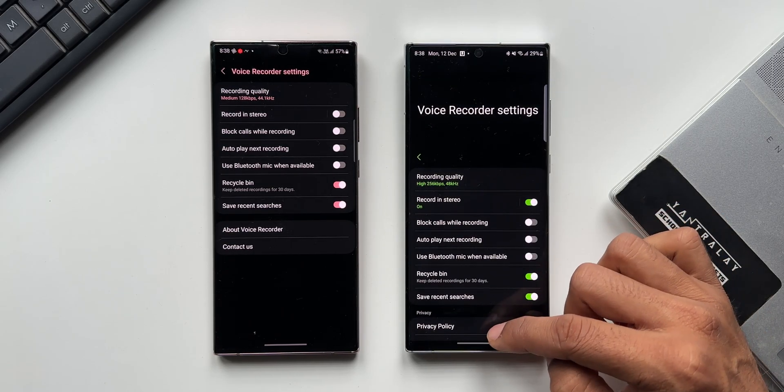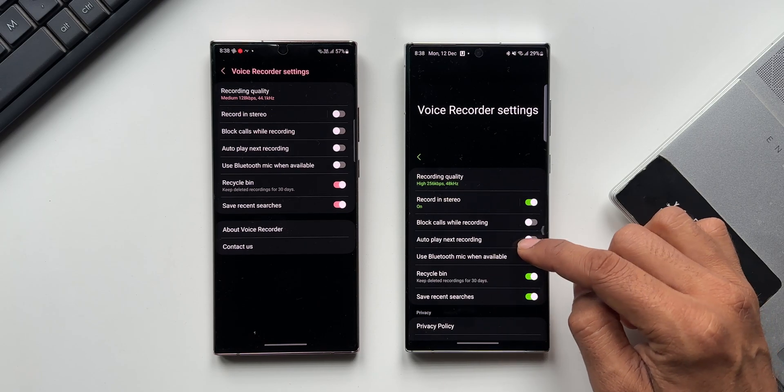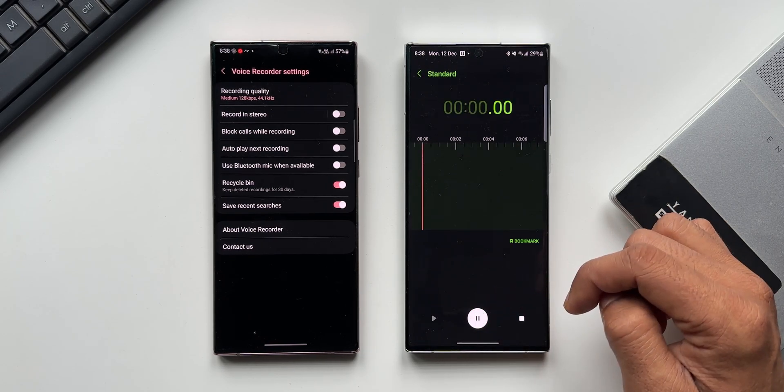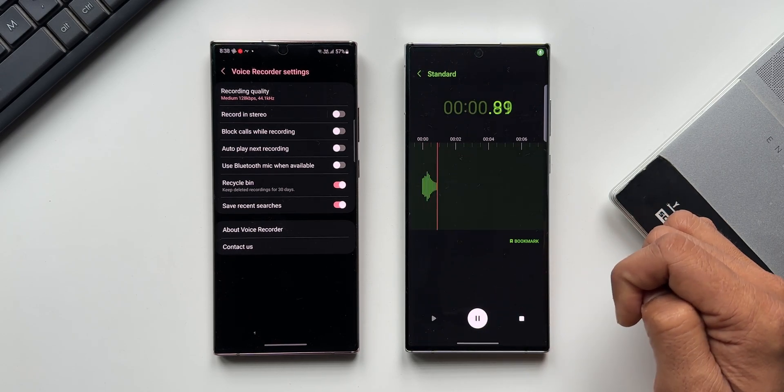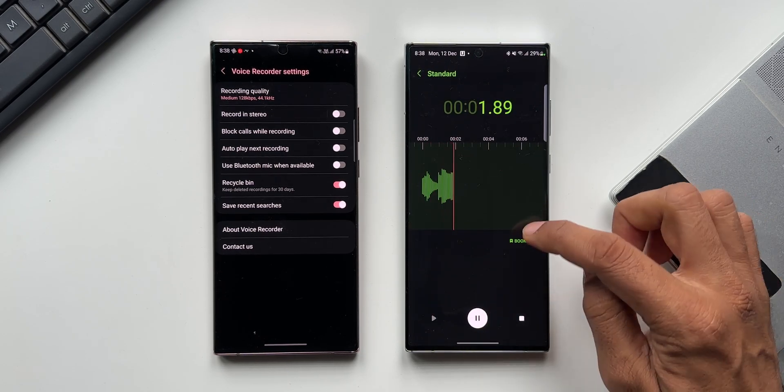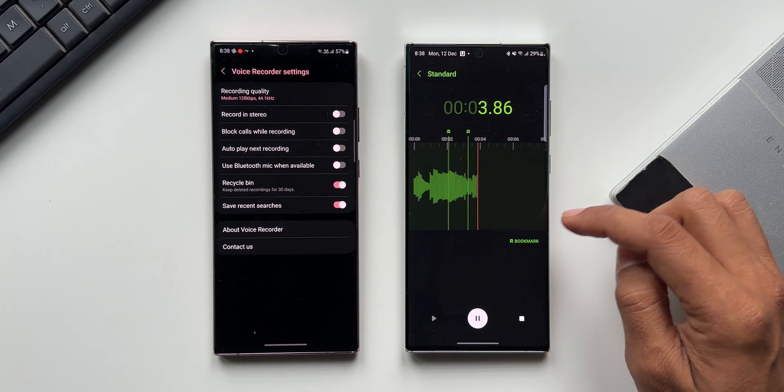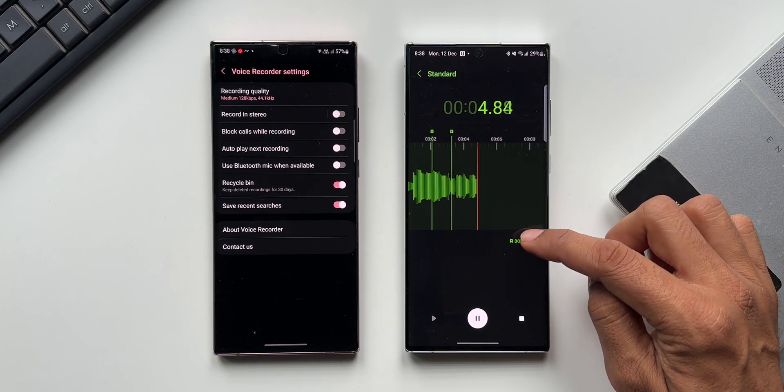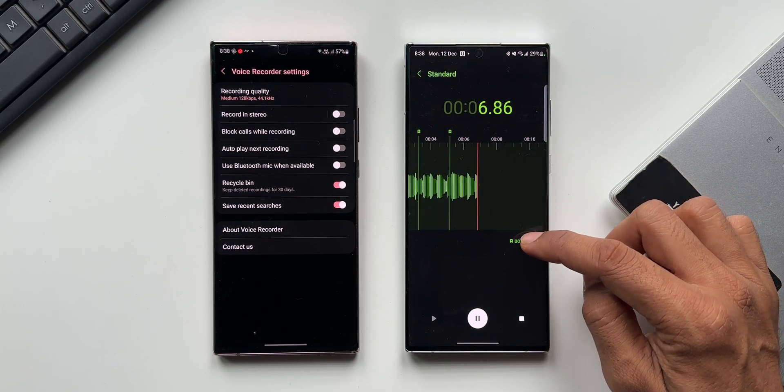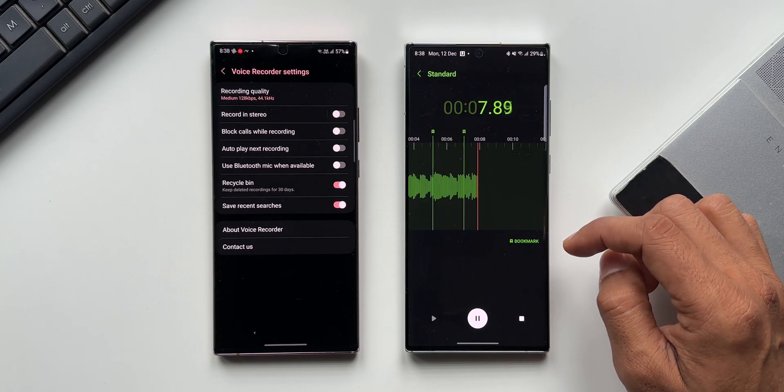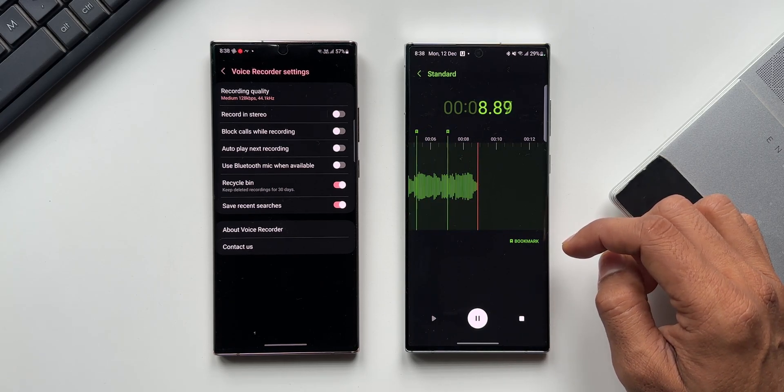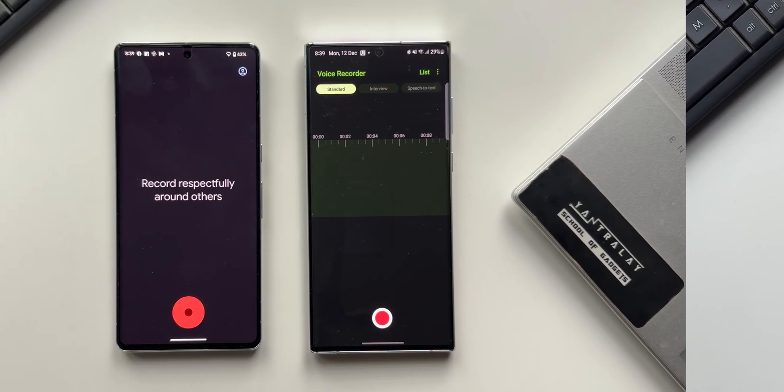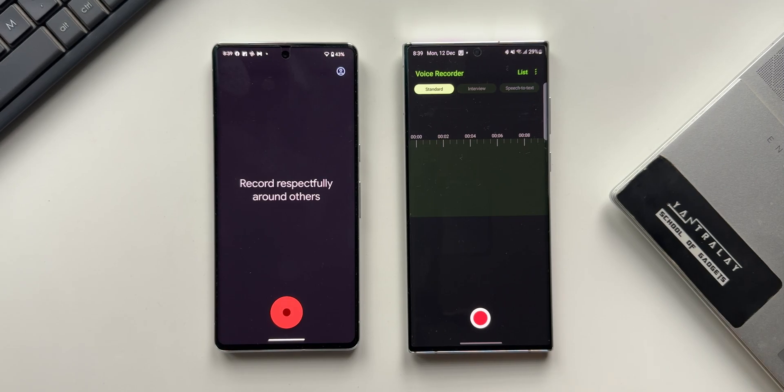Now this Voice Recorder application is really good. You can use it for casual recordings or even for professional recordings. I use a lavalier mic on this particular application, and most of the audio that you hear is recorded on Samsung's native Voice Recorder application.